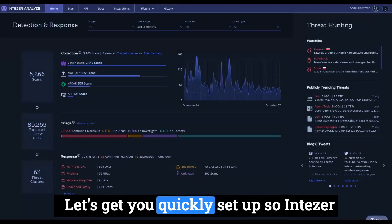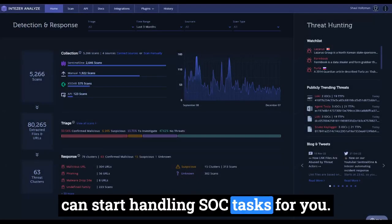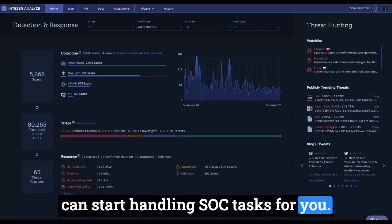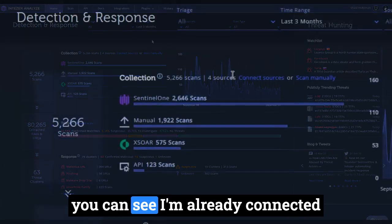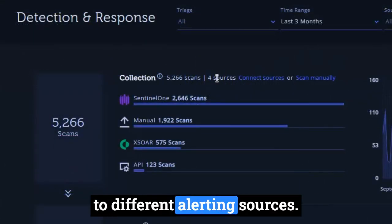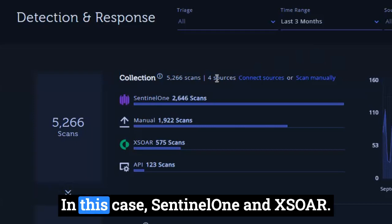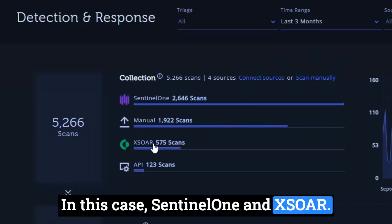Let's get you quickly set up so Intezer can start handling SOC tasks for you. In this main dashboard, you can see I'm already connected to different alerting sources, in this case Sentinel-1 and XOR.